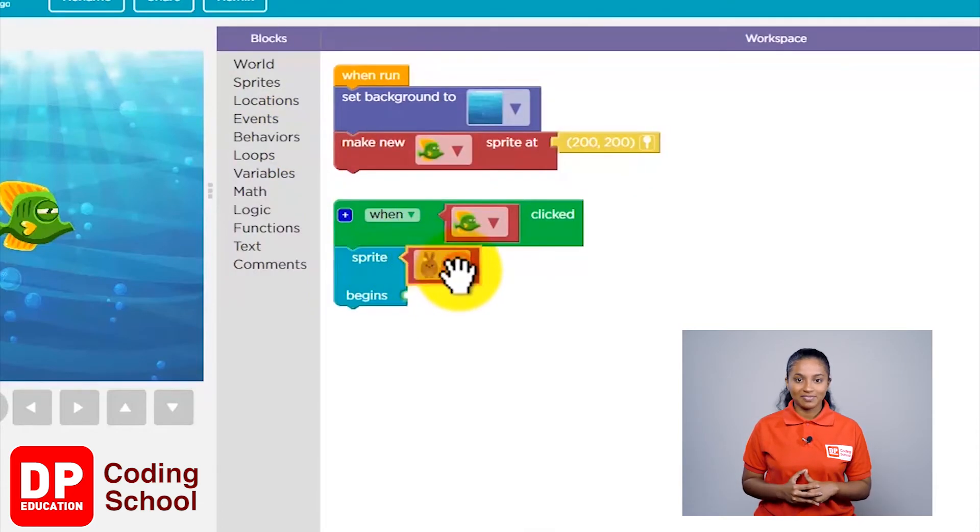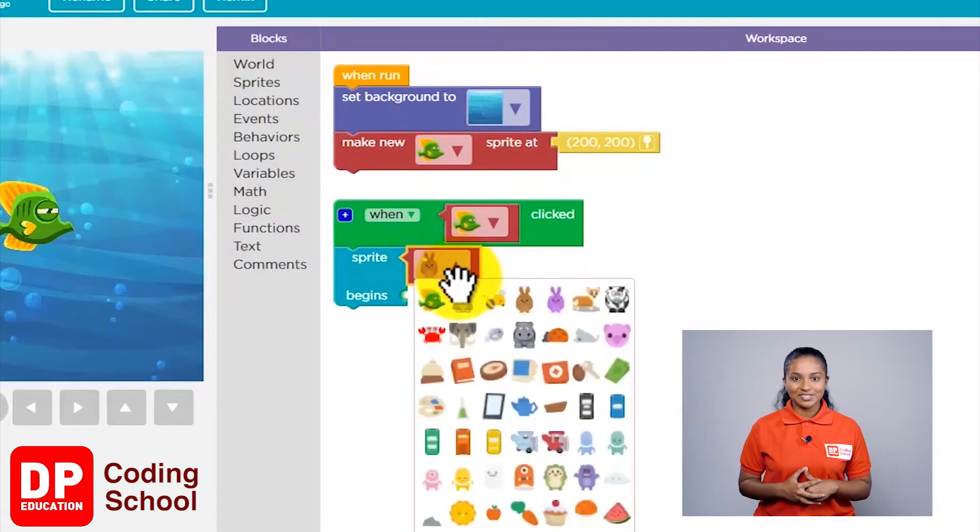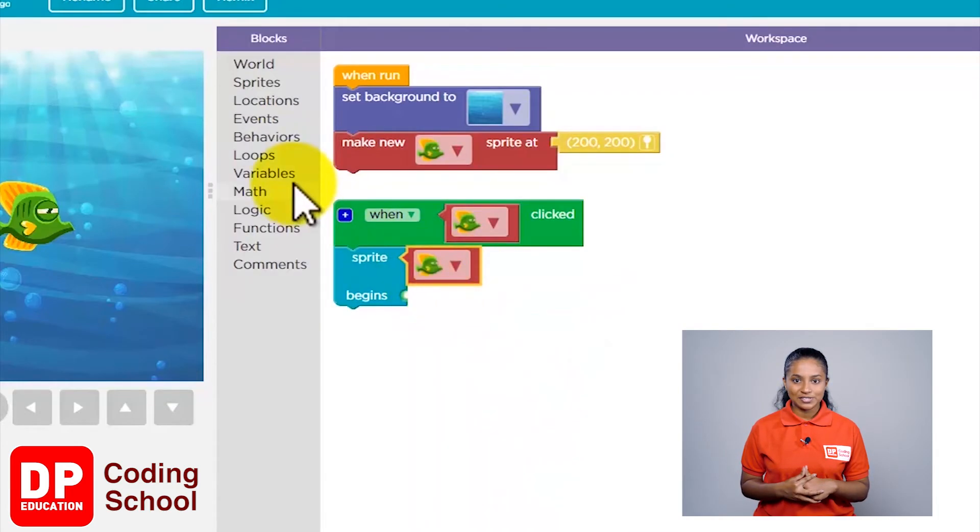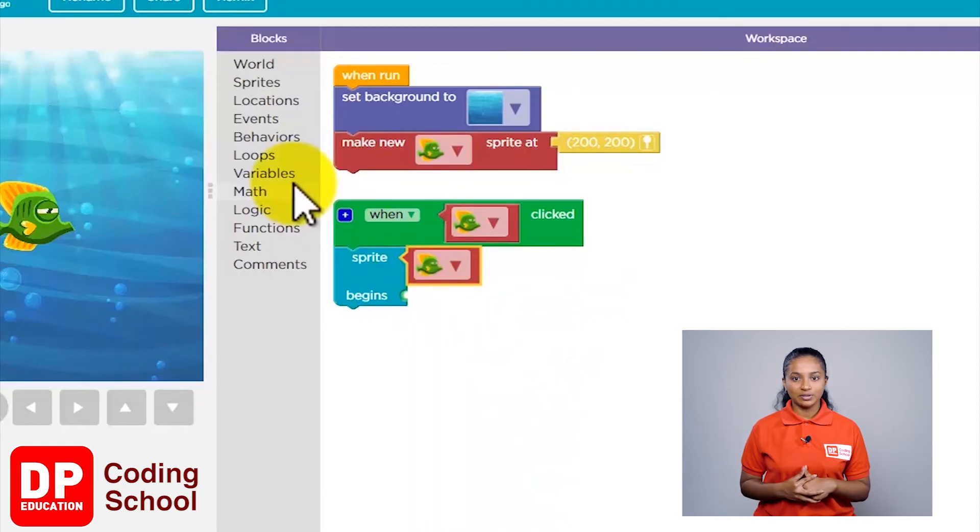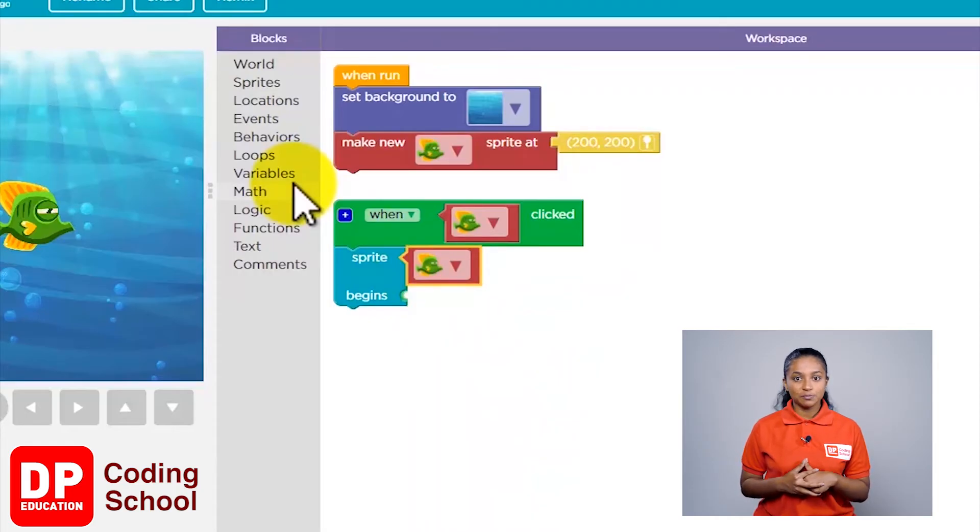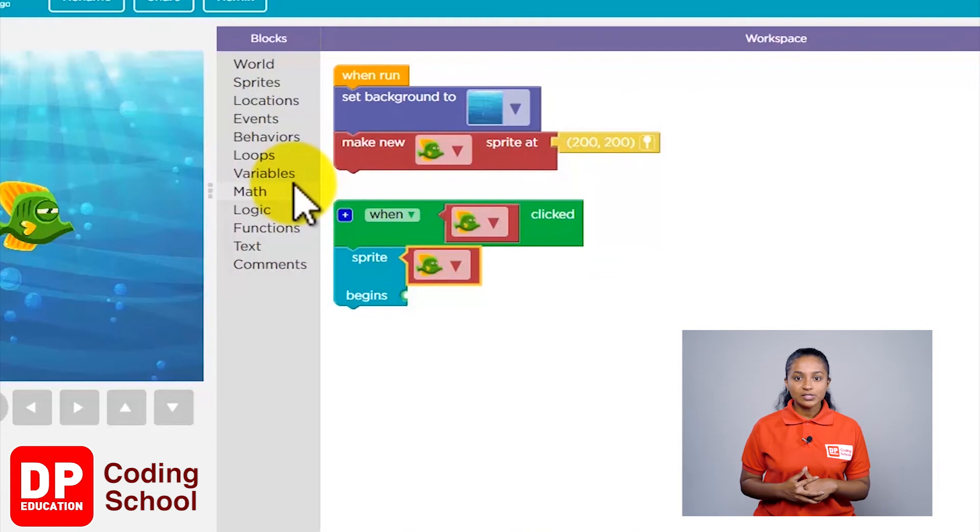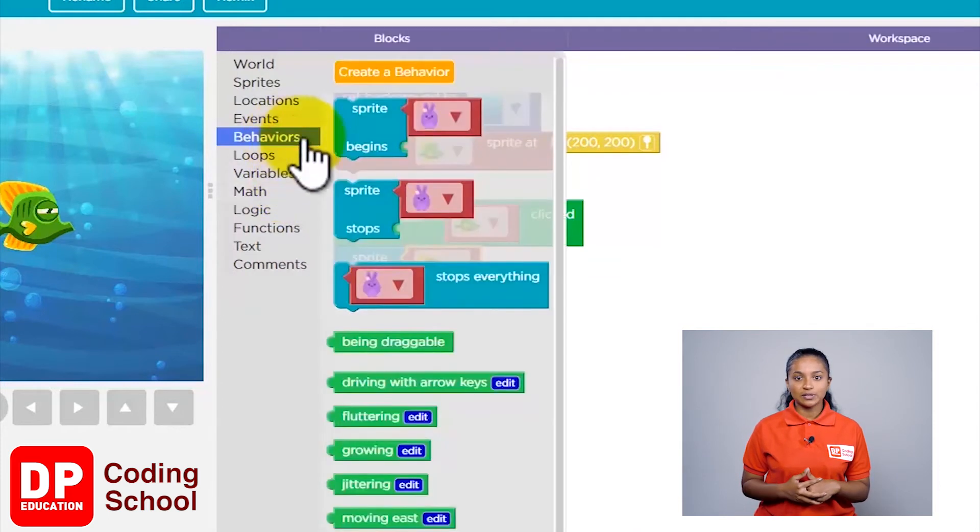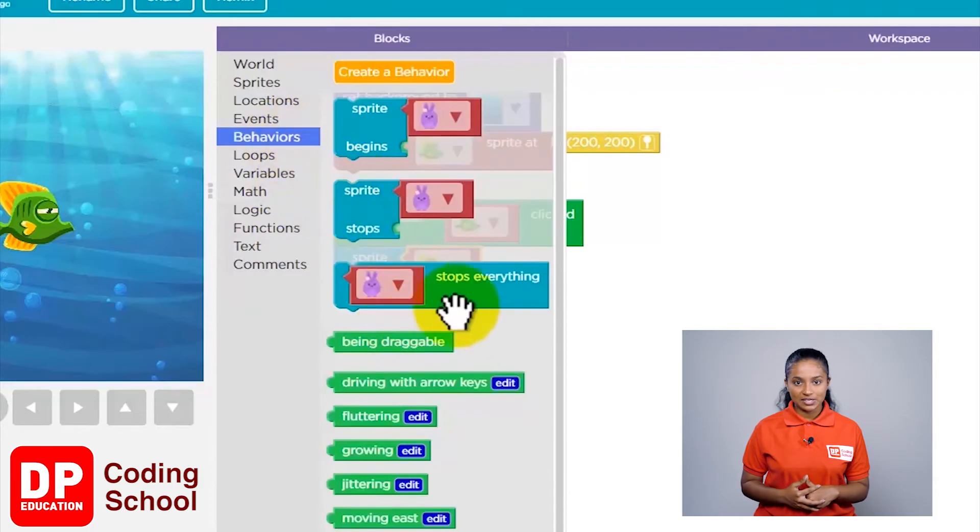Now, what should the fish do? It should move around. We also call that wandering. I'm going to go to the Behaviors section and bring the block named 'wandering' to this position.